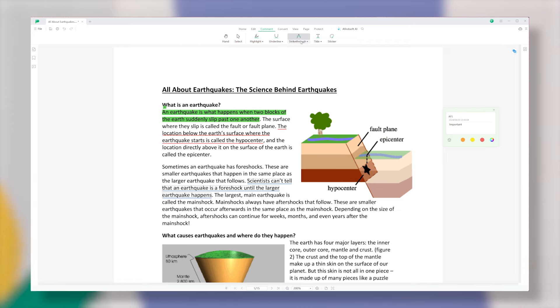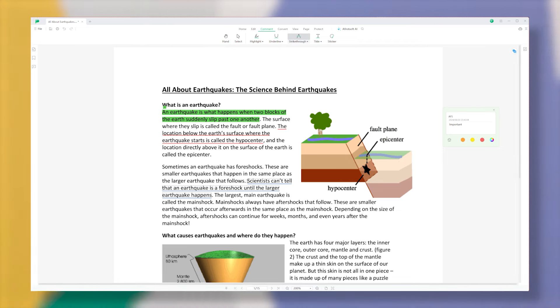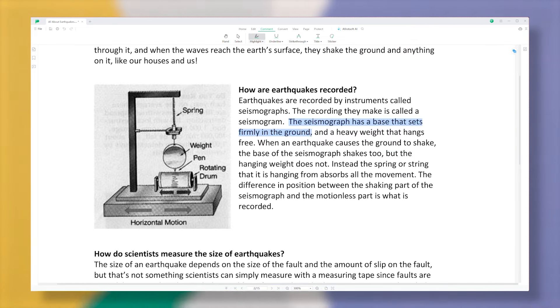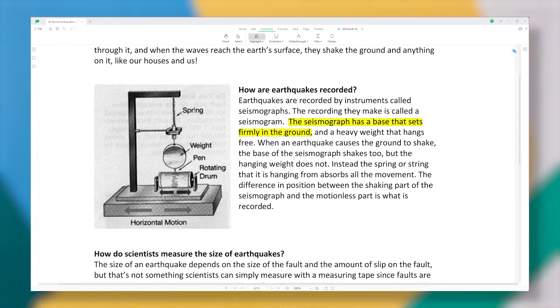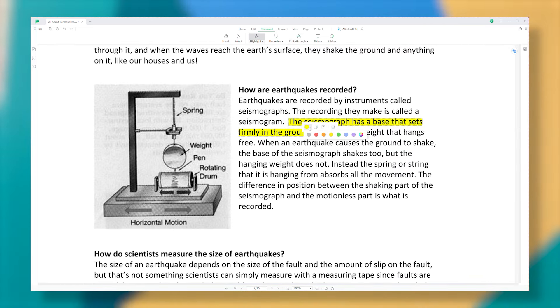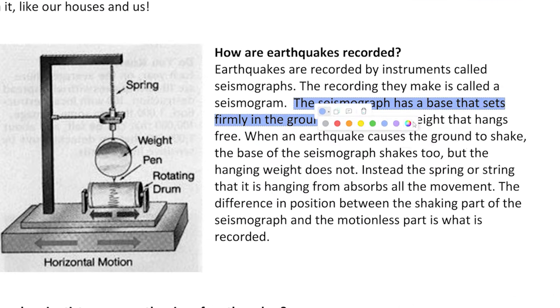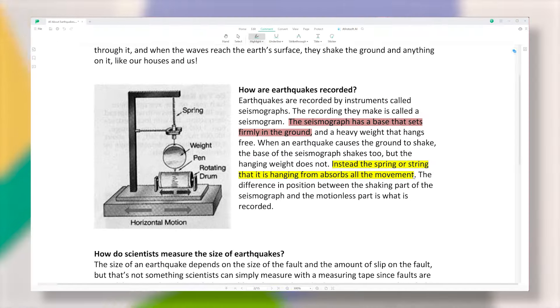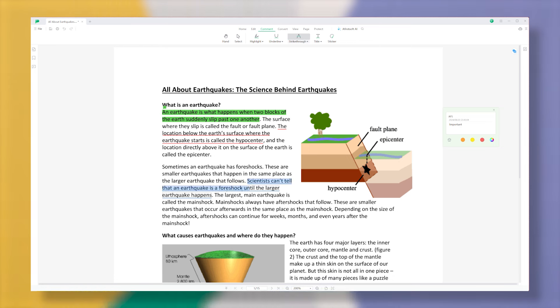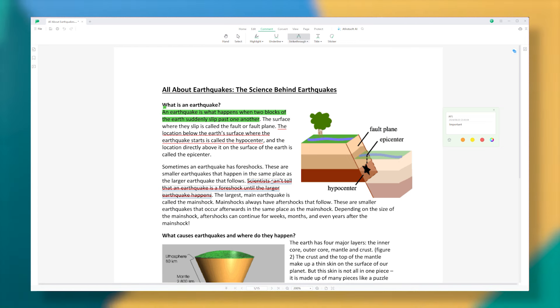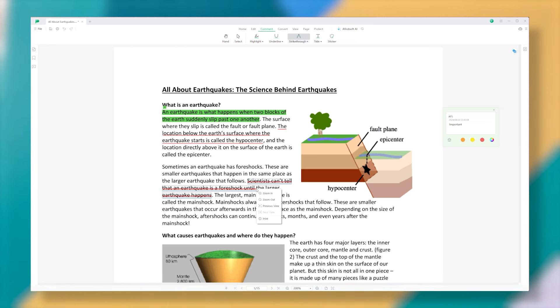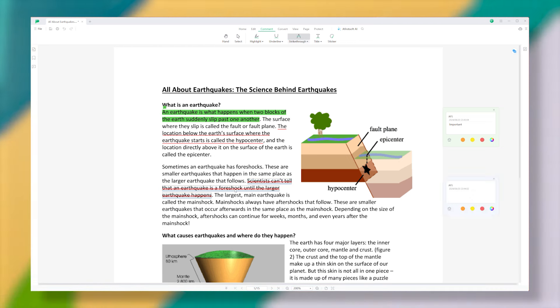You also have options when it comes to highlighting. There are several preset colors, but if none of those work for you, you can create your own custom colors. And even after you have highlighted something, you can still change the color without any hassle. The strikethrough and underline tools work just like the highlighter, so you will find them easy to use.